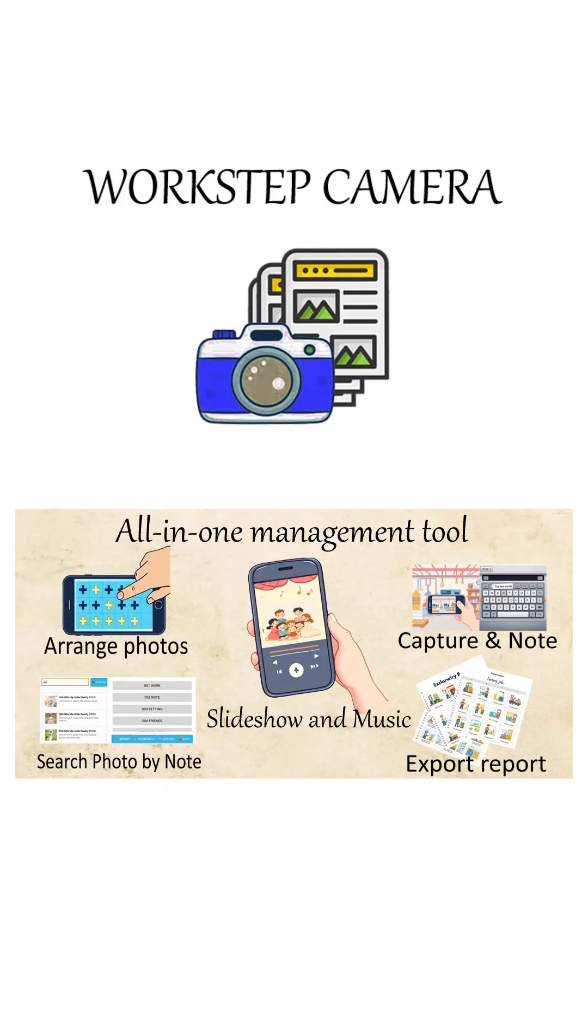Workstep Camera is an all-in-one tool designed to solve this problem. It lets you take photos, organize them into folders, add notes, search by keyword, export Excel reports, create slideshows, and even add music.